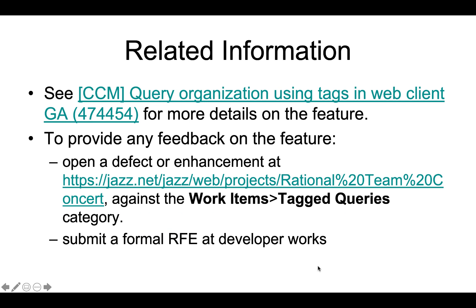For more details on the feature, please look at work item 474454 on jazz.net. To provide feedback on the feature, please open a defect or enhancement at jazz.net under the project rational team concert against the tag queries category. You can also submit a formal RFE at developer works.